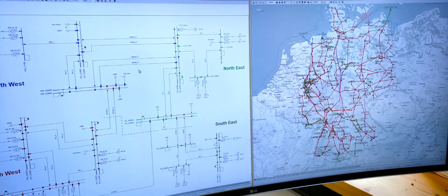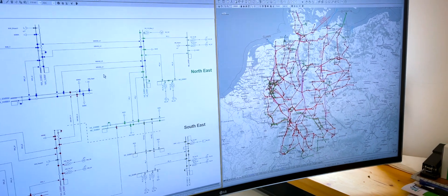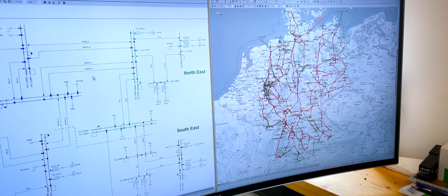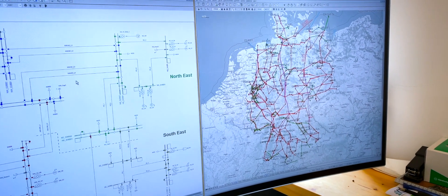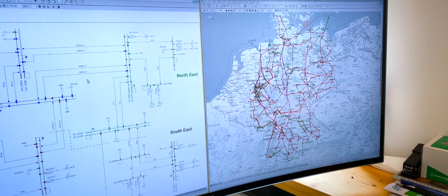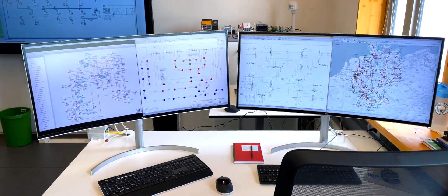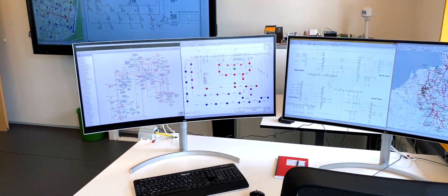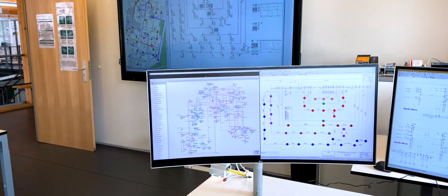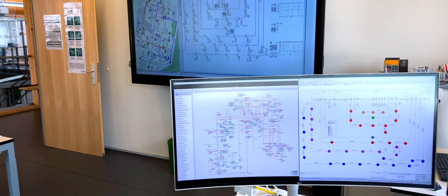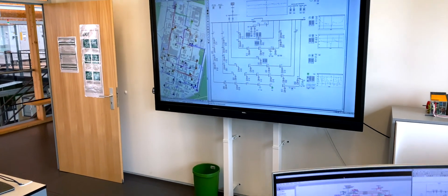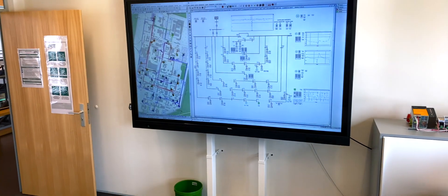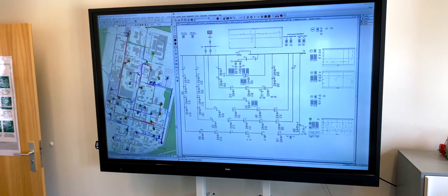However, the simulator cluster can be extended through the VILAS framework for geographically distributed real-time simulations. The investigated networks range from microgrids to distribution and transmission networks, including the interconnected European grid.